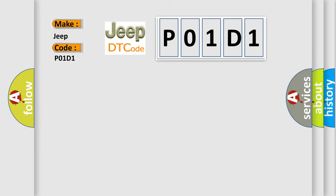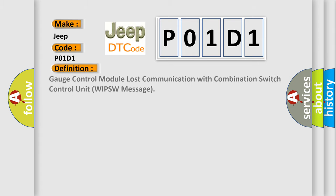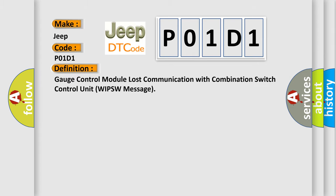The basic definition is Gauge Control Module Lost Communication with Combination Switch Control Unit WIPSW message.